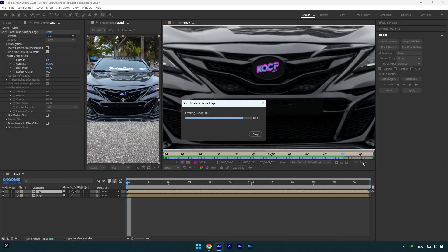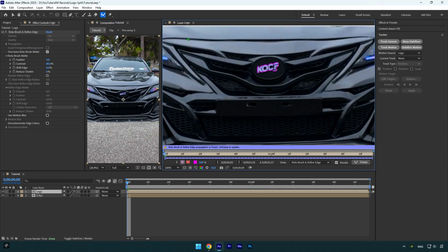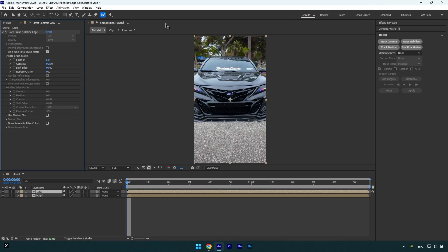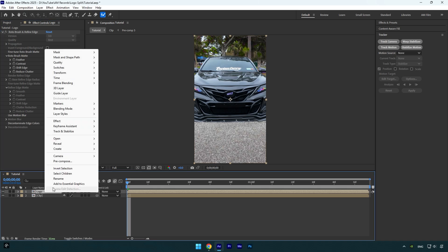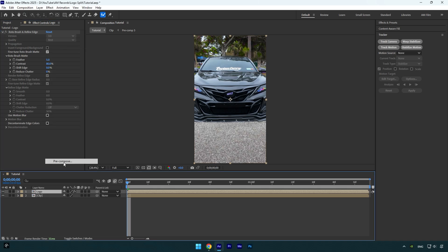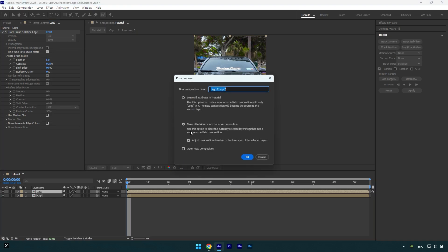As the freezing is done, we can close rotoscoping window and go back to our main composition. Now let's pre-compose our rotoscope logo layer. Make sure move all attributes and adjust composition duration is selected and then hit OK.